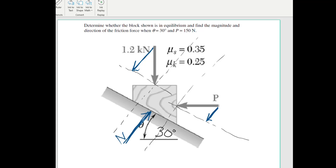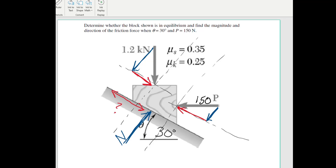Here's everything in the normal direction, and we need to figure out what angles are happening. Do you see where that 30 degrees goes? Here's the tangent direction — this is going to be the direction of friction. Until we plug in those numbers, we don't know if friction is going up or down, or if it's about to slide up or about to slide down.